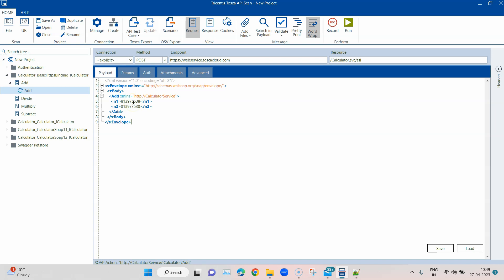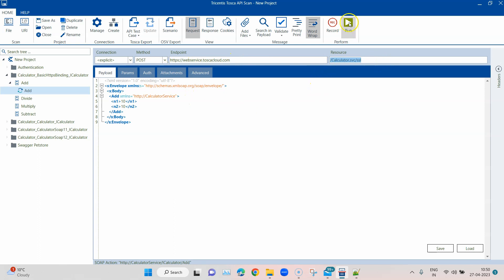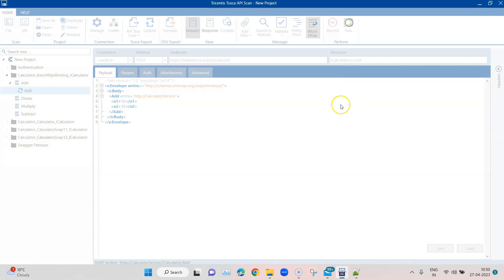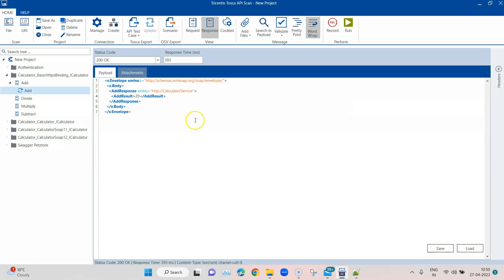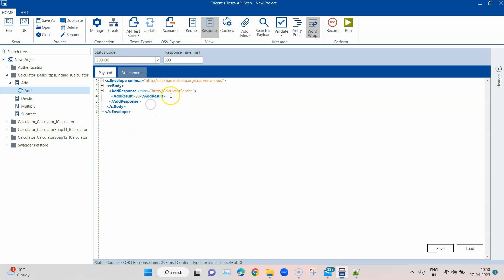In this you can basically do an add operation. I can put some number like 10 here and then 10 here, and then I can just send the request. This is a POST request type, this is the endpoint, and this is the resource. If I now send this request you'll see the response is coming back, status code is 200, and it will be returning this payload which is again in XML format, and the result is 20.